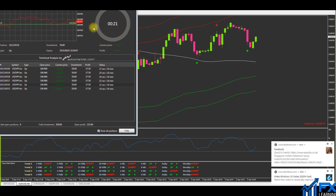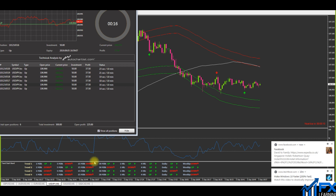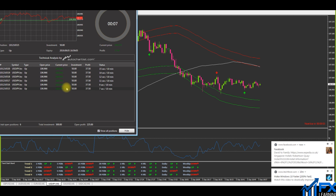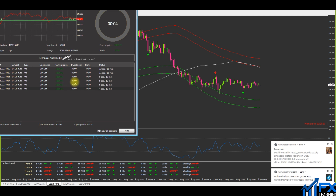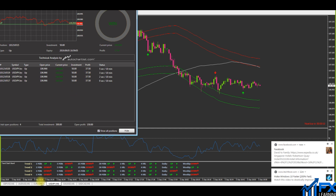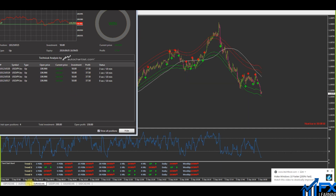Updating you on the USD/JPY trade — price just went sideways when I entered, but luckily price did pull enough for this to close in profit. Five, four, three, two, one — winner. Waiting for all trades to come into the money.